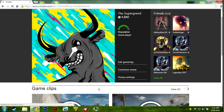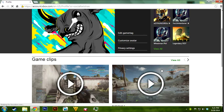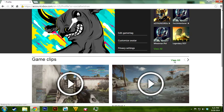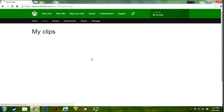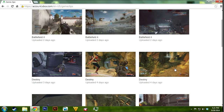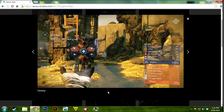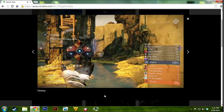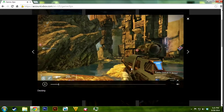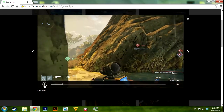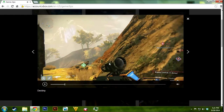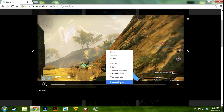So, signing in on your profile online, you go to your profile and then to your game clips, you view all, and I'll randomly select a clip from Destiny, a recent one from the last couple days. And eventually, once it's loaded, just so you guys can see it works, we will right-click and Inspect Element.